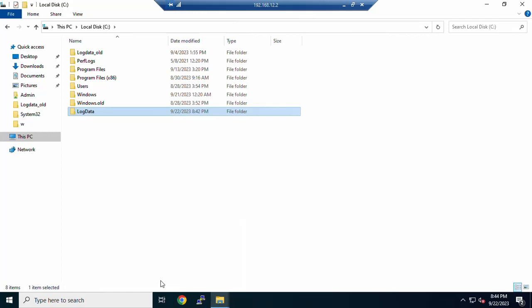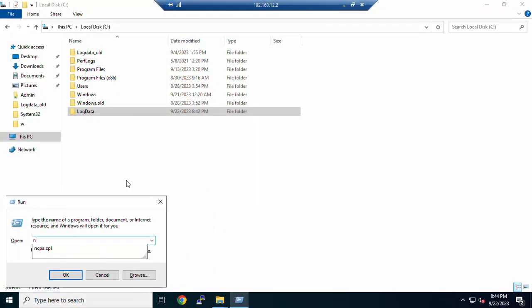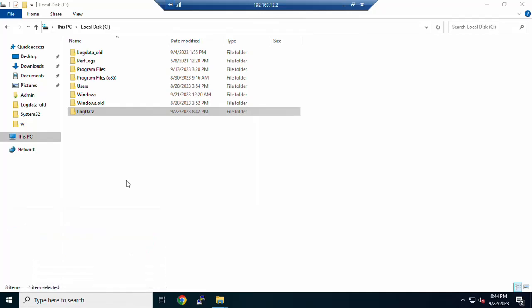Next step: I will create a batch script inside the log data folder. Open Notepad — press Win+R and type notepad. I will create a Windows batch file. Start by typing 'echo', which will print the output. Then echo %COMPUTERNAME%.